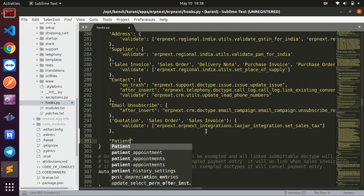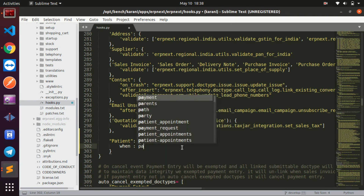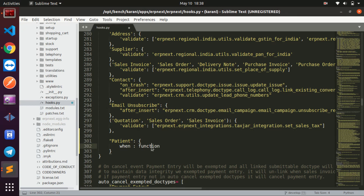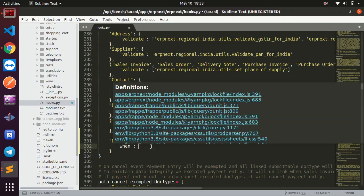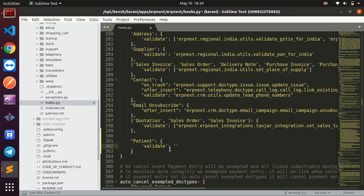The patient doc type name needs to be quoted. After that, you need to add the path to the file you are calling. But before the path, you need to tell the hook when it should call this file — so we specify the event, then the file and function to call. For instance, I want to call this on validate, so I'll give it the validate event and then the path to the file.